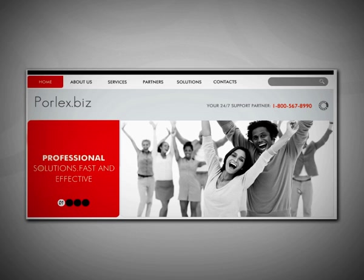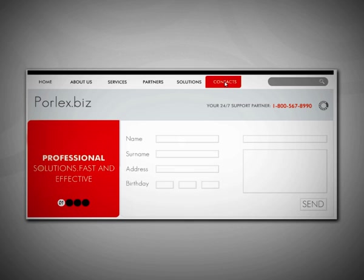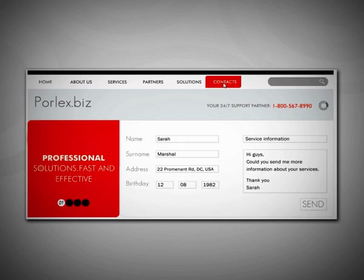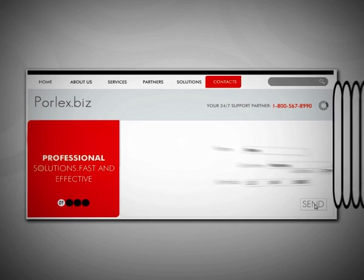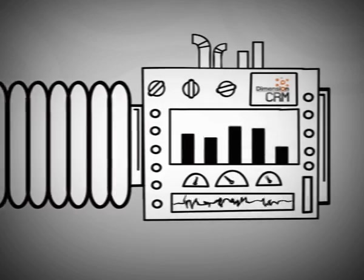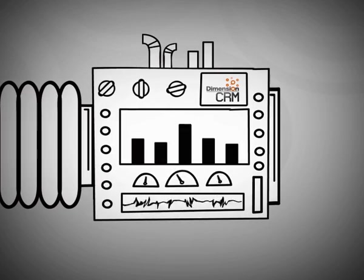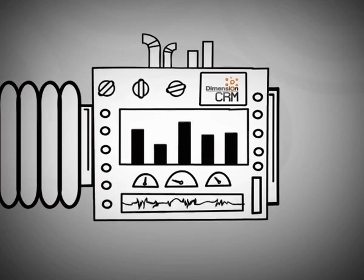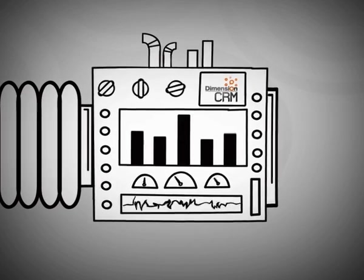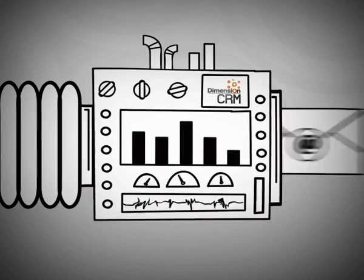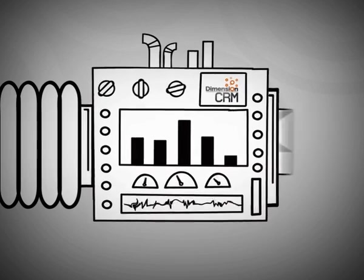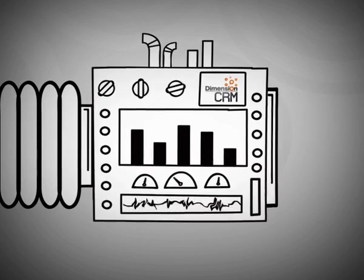Managing incoming leads from your website is now easy. Build and deploy lead generation forms for your website and start pumping leads directly into Dimension CRM for quick and easy pipeline management. You can even automate email confirmation every time a new lead is acquired, making the sales process completely streamlined.